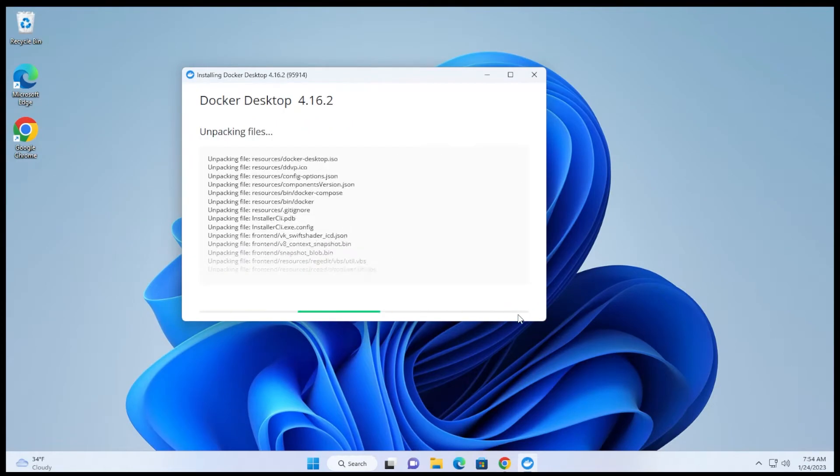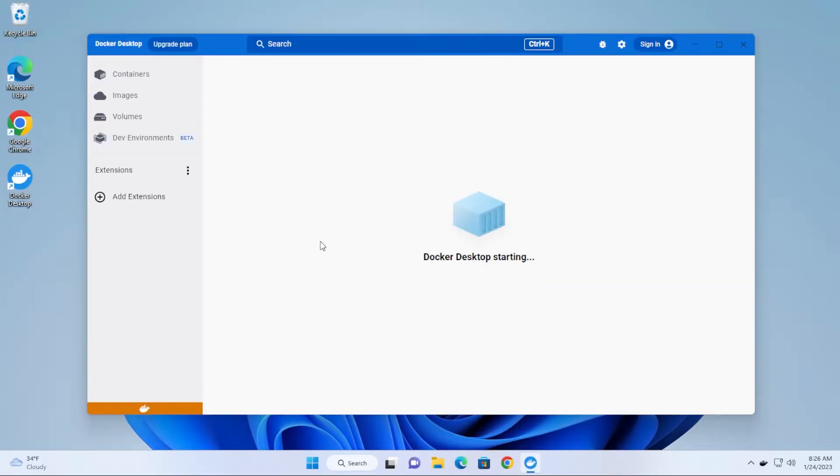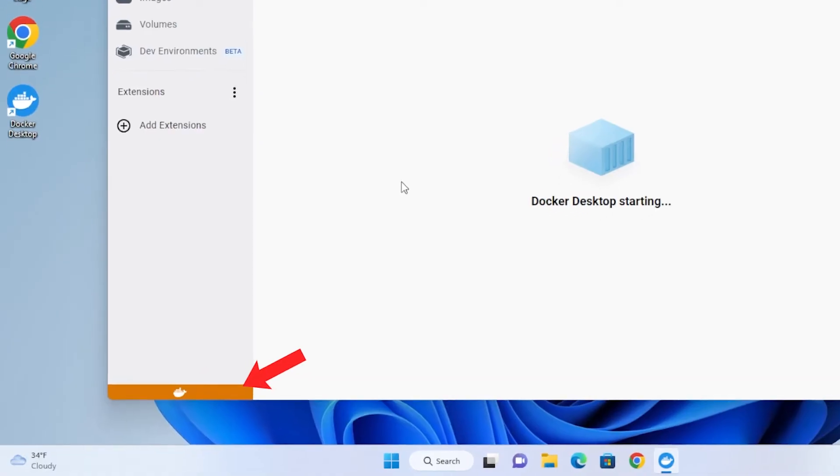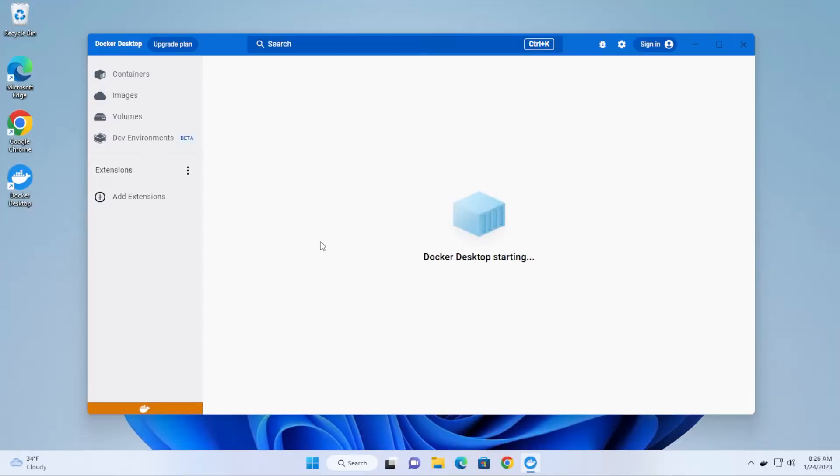So you just went through the process of installing Docker on a Windows 11 PC. You double-click on the icon on your desktop, you want to get it started up, and this is what you get. It basically just sits at this window for hours on end if you leave it and it won't actually start.